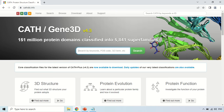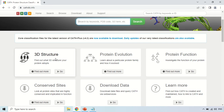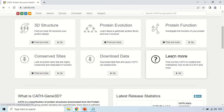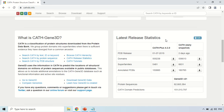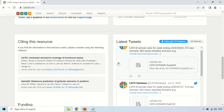Let me introduce the home page first. Here are the main sections: if you want to see the 3D structure of your protein, you can use this option. If you want to find out about protein evolution, this option is for you, and similarly this option is for protein function. If you scroll down, here is an introduction to how CATH-Gene3D works, along with the latest statistics of the CATH database and a news section.